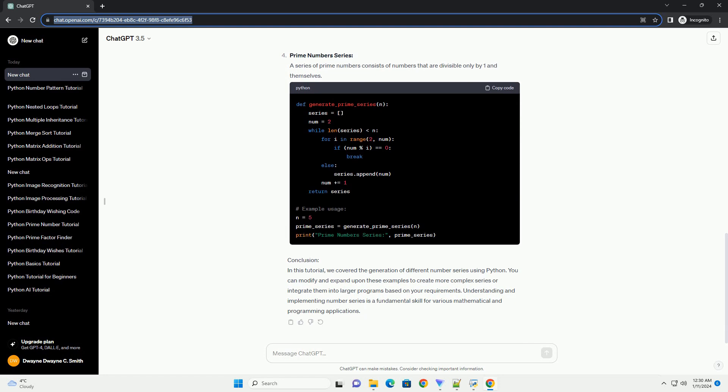Prime Numbers Series: A series of prime numbers consists of numbers that are divisible only by one and themselves.